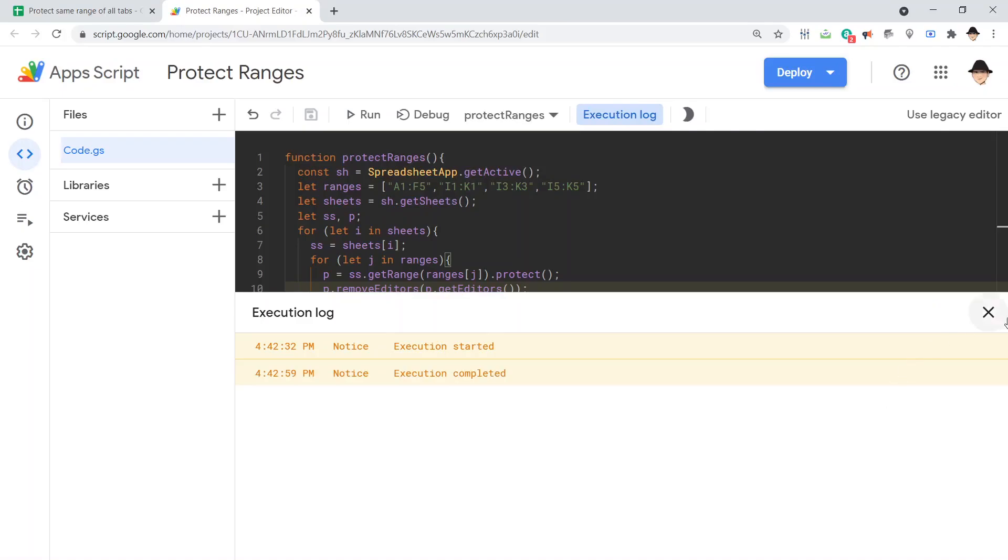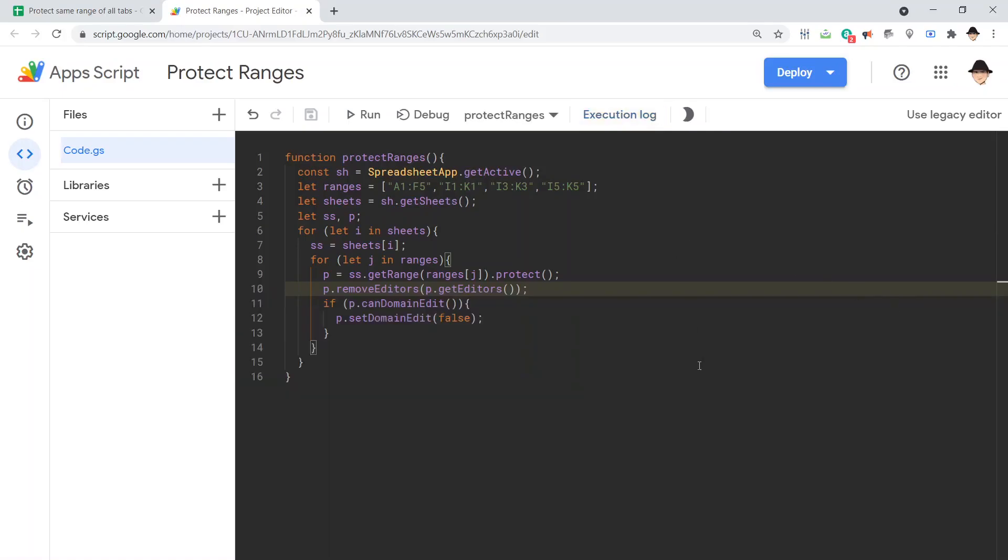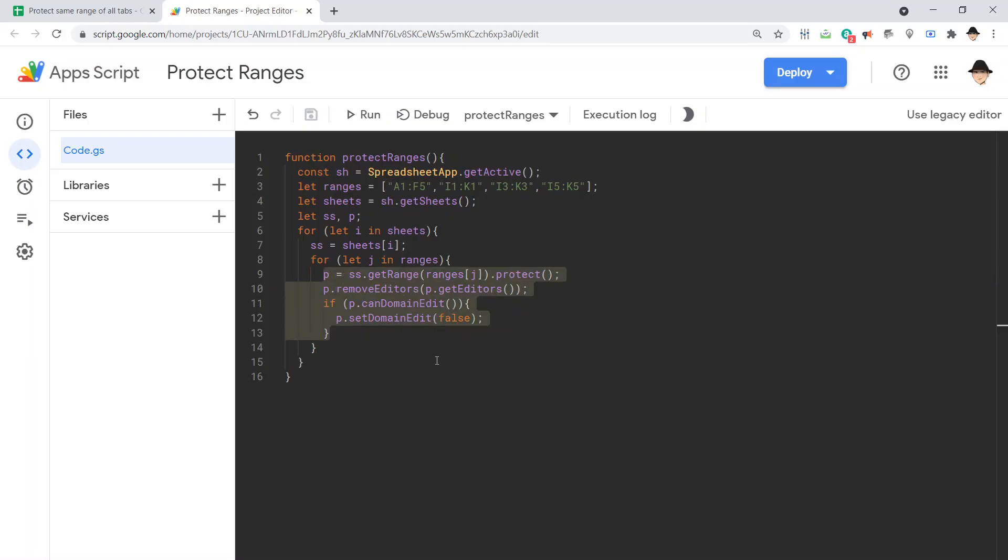Now, importantly, don't run it again once it's already protected. Otherwise, you'll just have two protections over it. And it can just be more difficult, more annoying to look through, to delete if you ever need to, etc. But this is what we're doing. Declaring the ranges as an array of A1 notations. And then looping through all the sheets. Getting that range and protecting that range for every single tab.